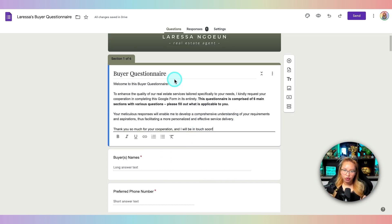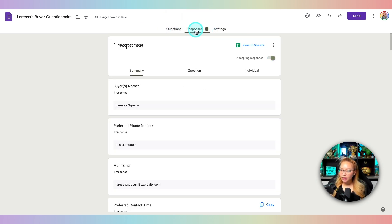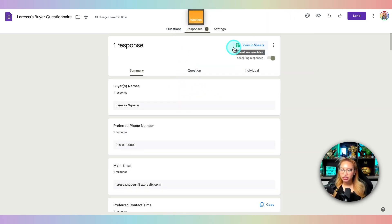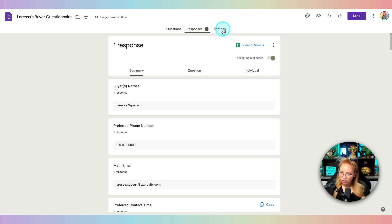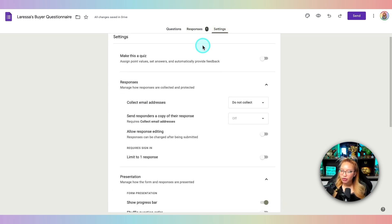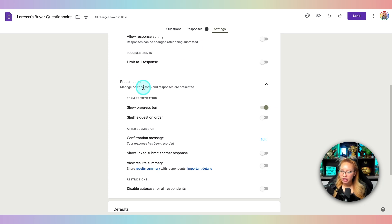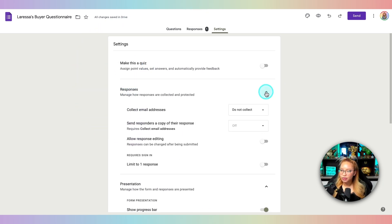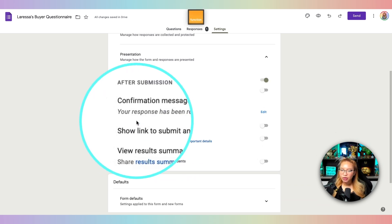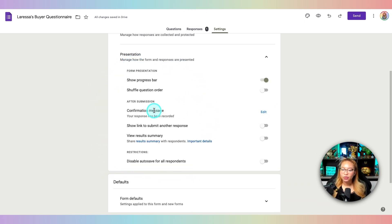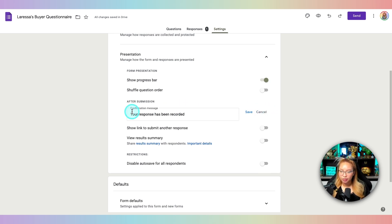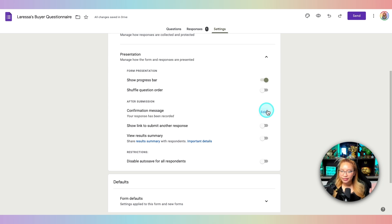Before you send out the form — buyer or seller — I recommend sending it to a spouse, a friend, or yourself first to test it. That's why you'll see responses already in here. You can see it's already linked to a sheet. One more setting in Settings under Presentation: you have the option to change your confirmation message — what clients see after completing the form. You can put something like 'Thank you, I'll be in touch soon.' Play around with those settings.